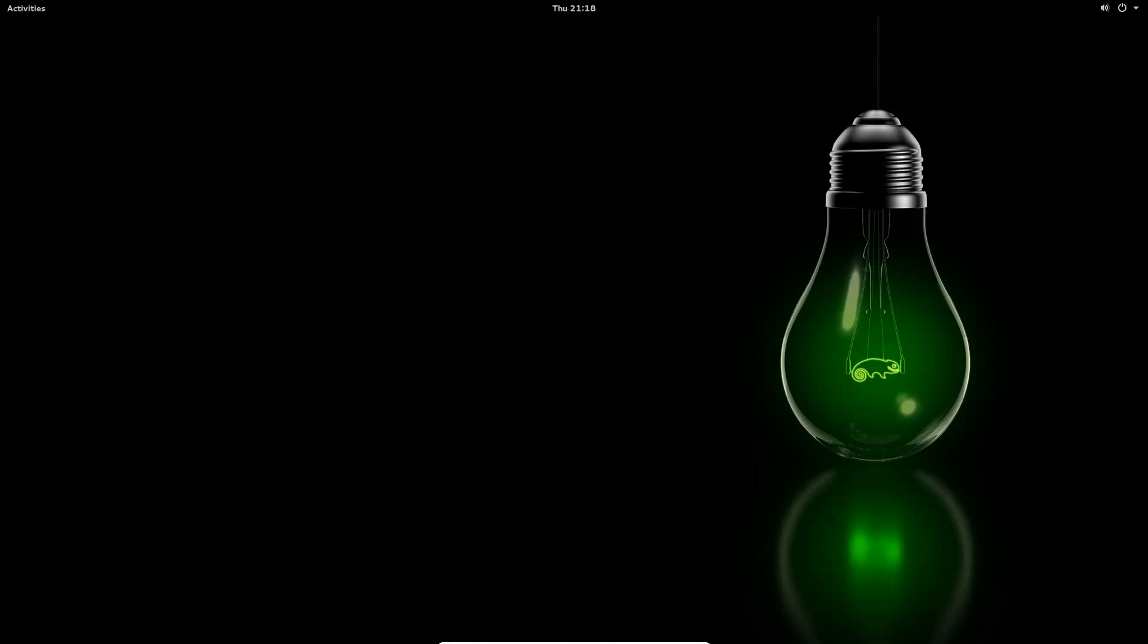Get the light bulb there with the, I already forgot what the animal is. I want to say chameleon, but I don't know if I'm right.